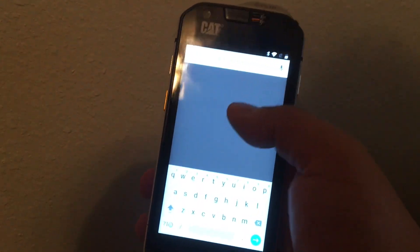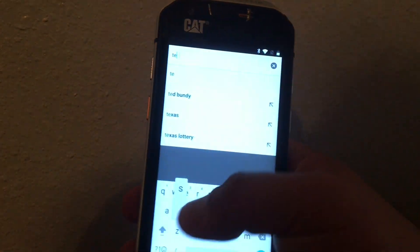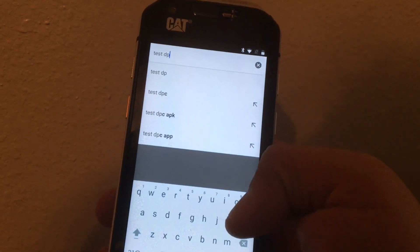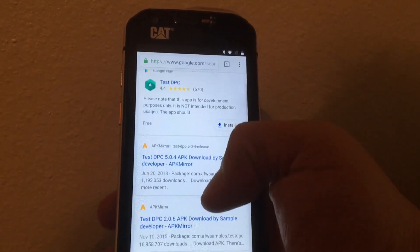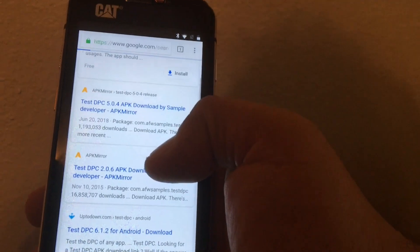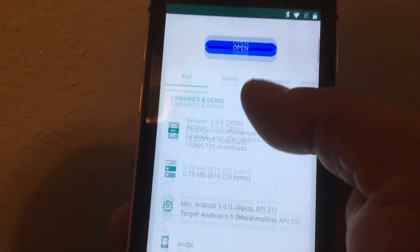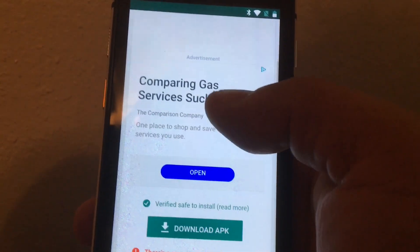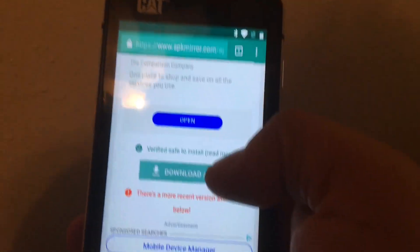From here you're in Google search. Go and search for 'Test DPC APK.' We're going to go for the downloader and pick the older version — the 2.0.6 — from APK Mirror and get it downloaded.